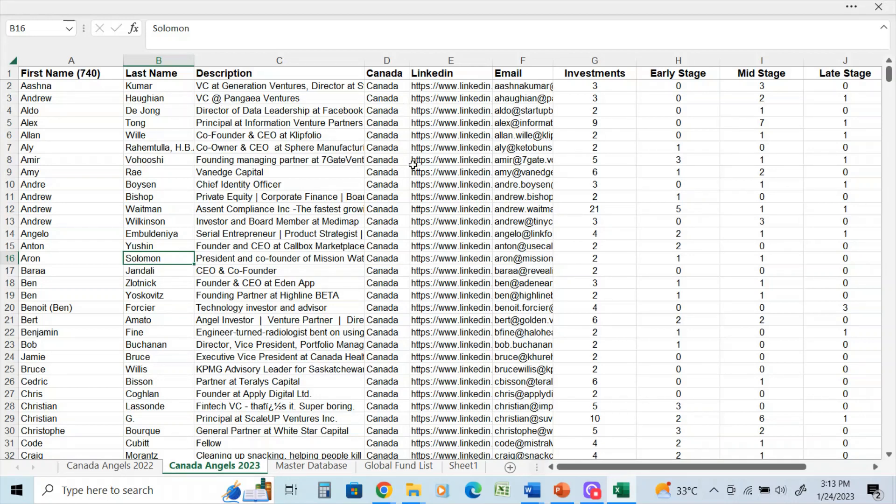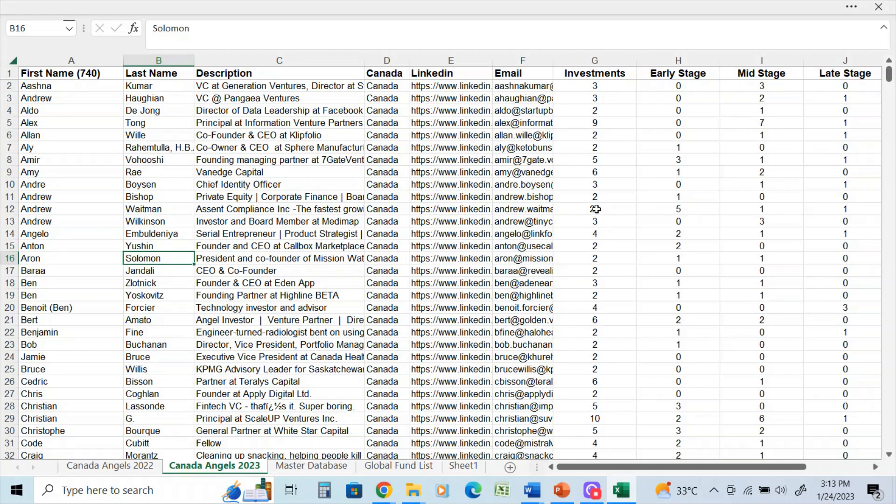Again, it's all Canada. It has their LinkedIn addresses, their email addresses, how many investments, for example. In this first case, they've made three investments and three were at the mid stage and zero were at the late stage.